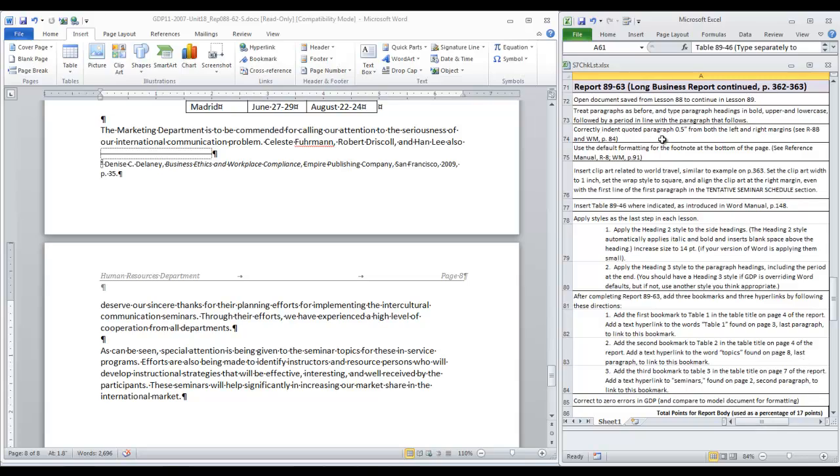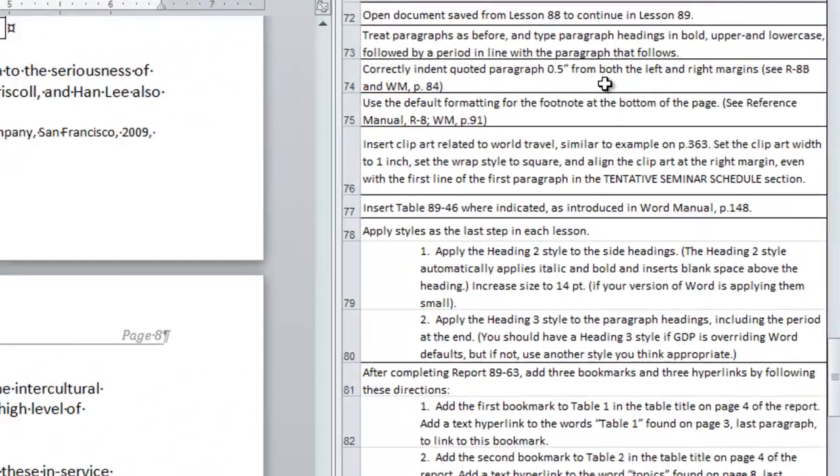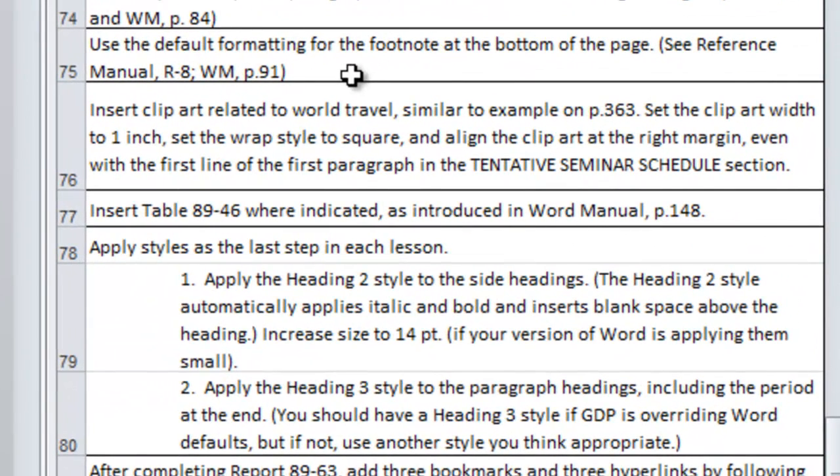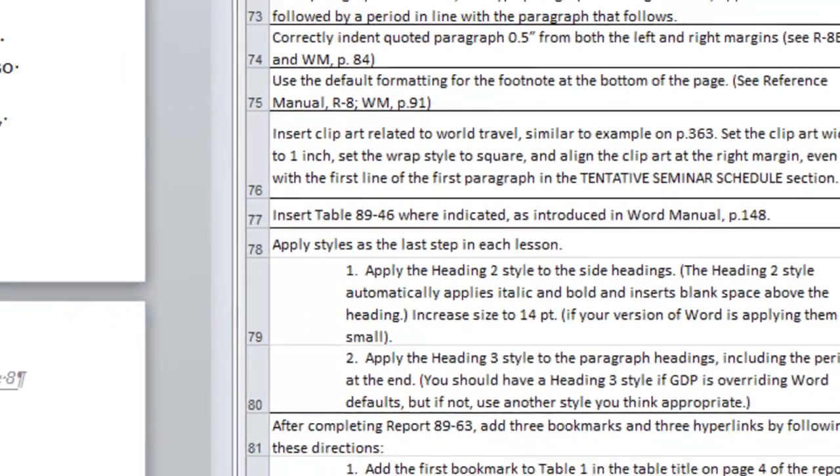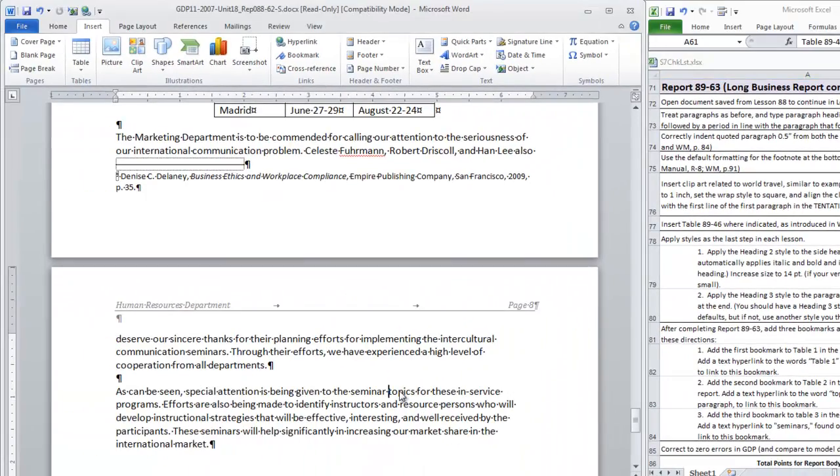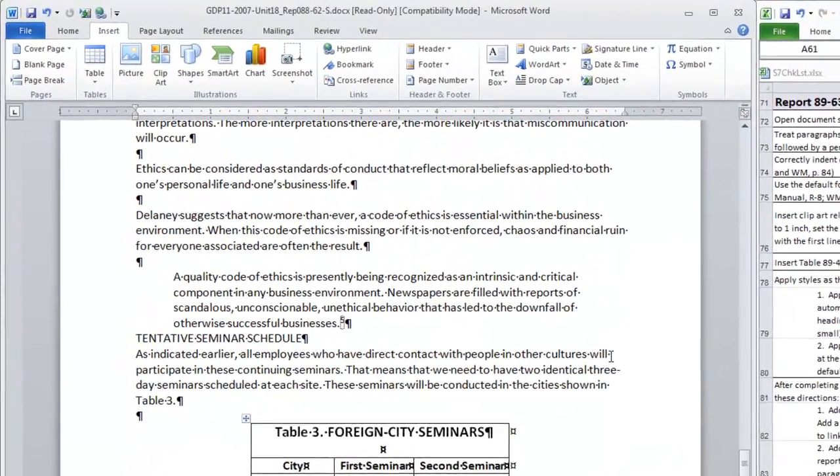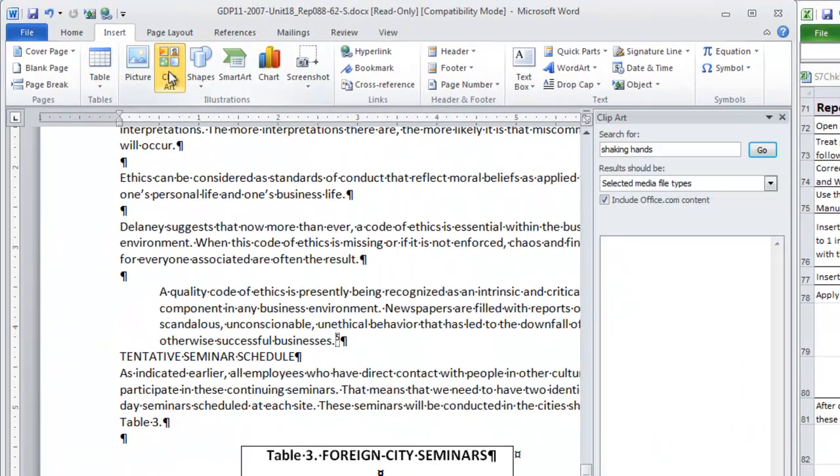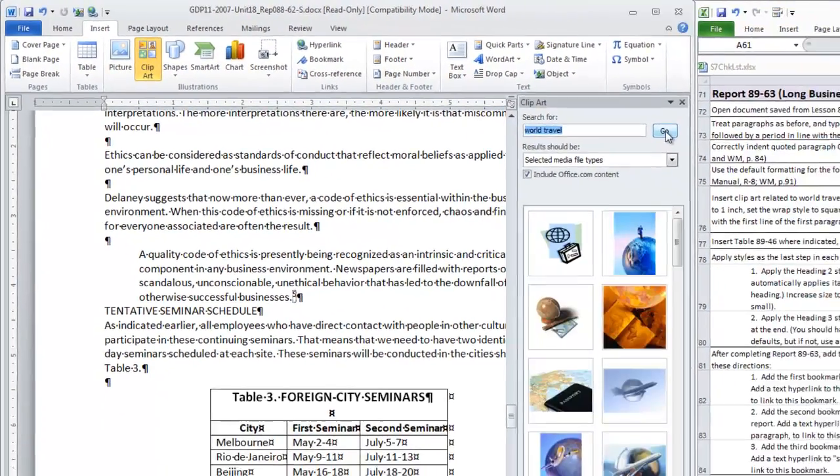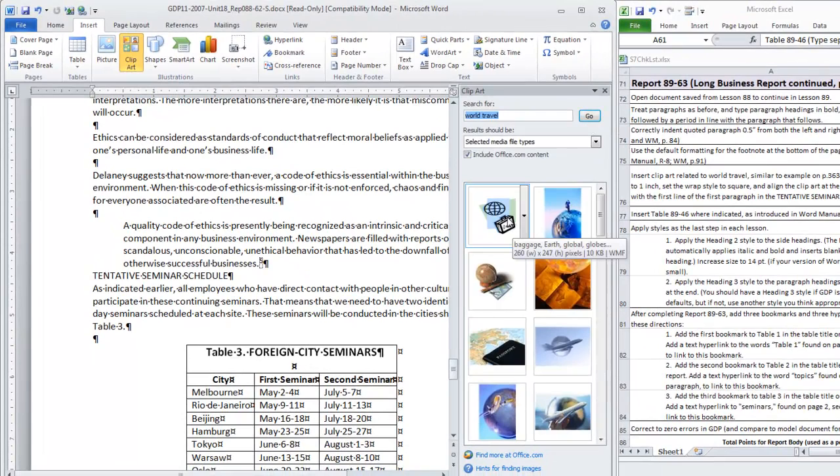We have the quoted paragraph properly formatted. Now we need to do the clip art related to world travel. This is going to be a line at the right margin even with the first line of the first paragraph in the tentative seminar schedule section. So let's scroll back up. Here we are. We're going to insert clip art, search for world travel. This is the one used in the textbook, I believe.